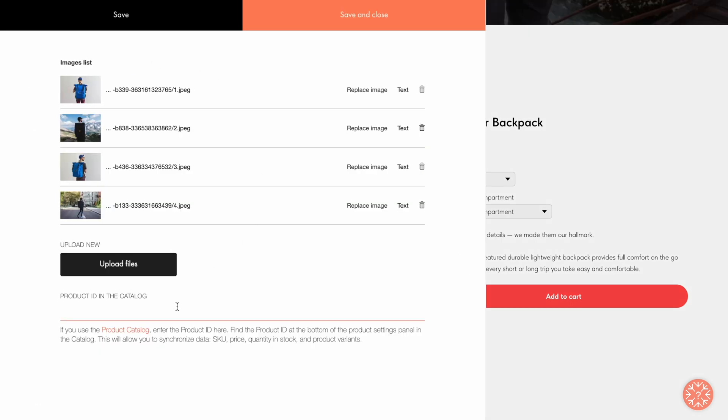Now let's go back to the Product ID in the Catalog field in the Content tab and look at how to connect a single product block to the catalog. First off, why you may need to connect the catalog.